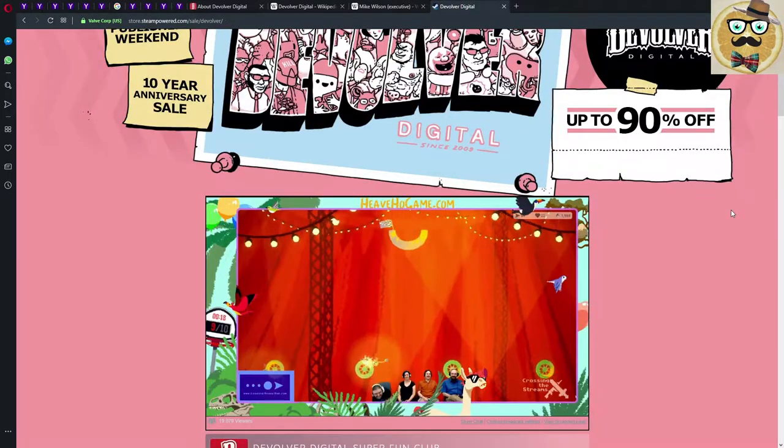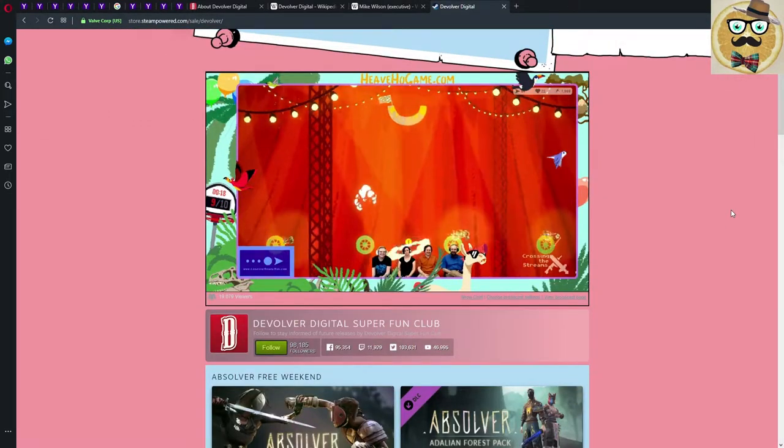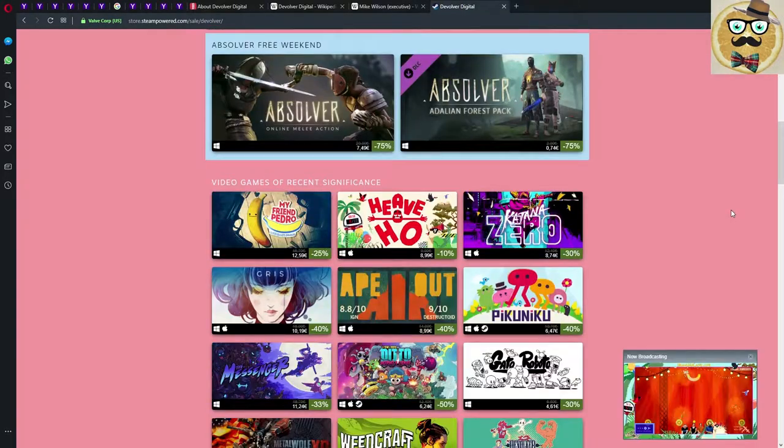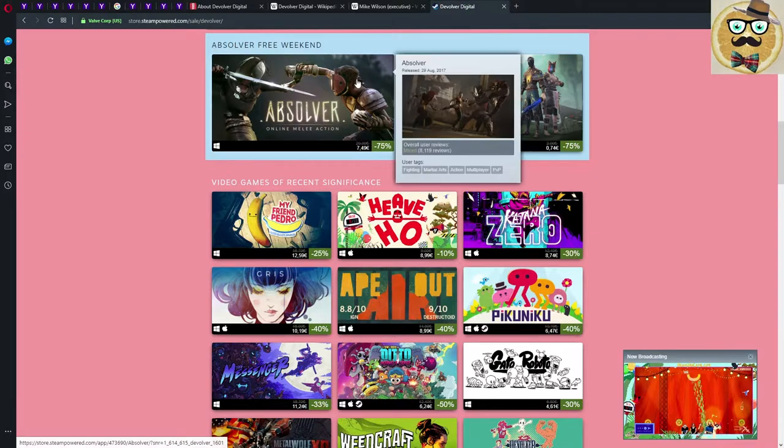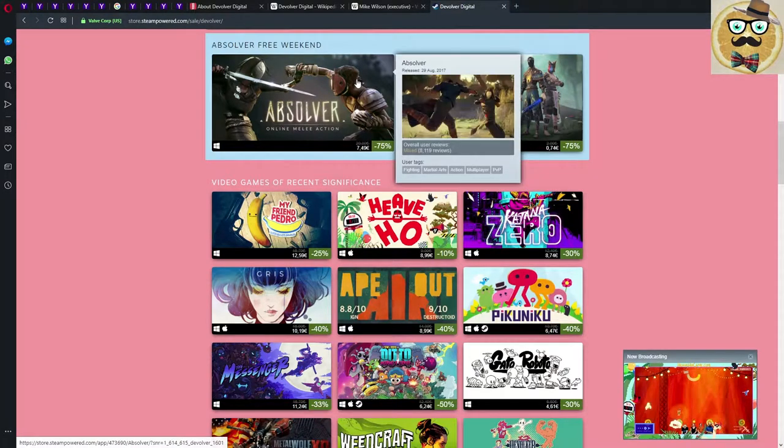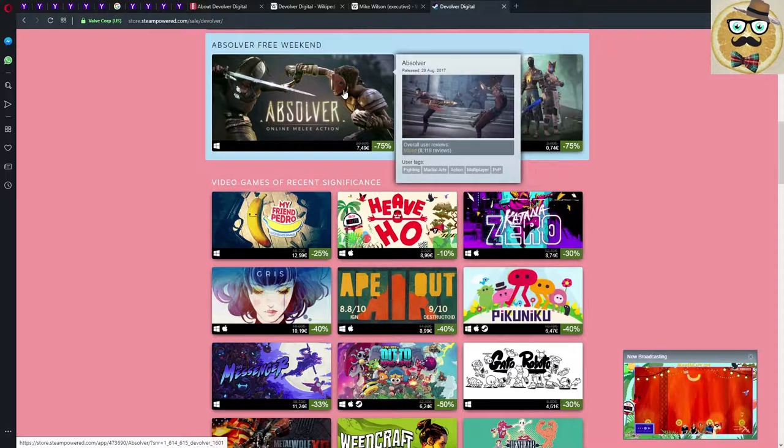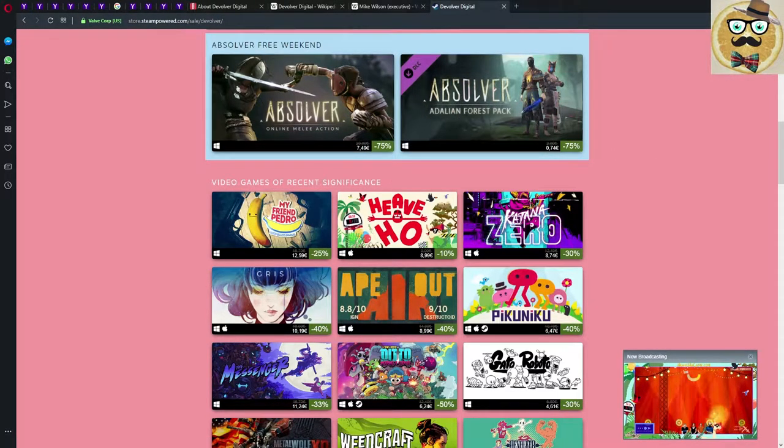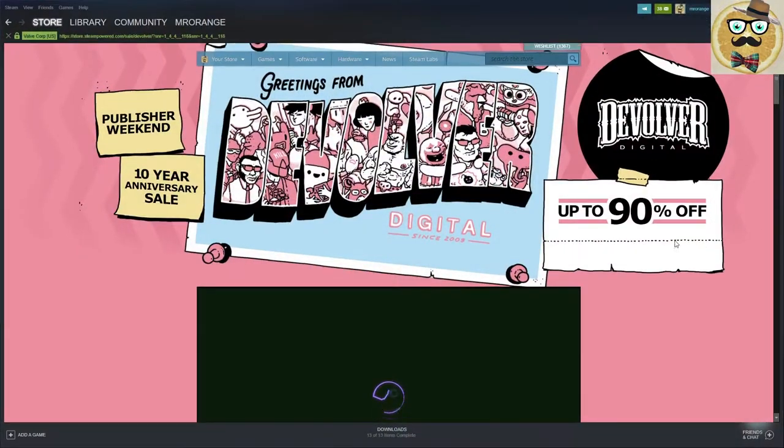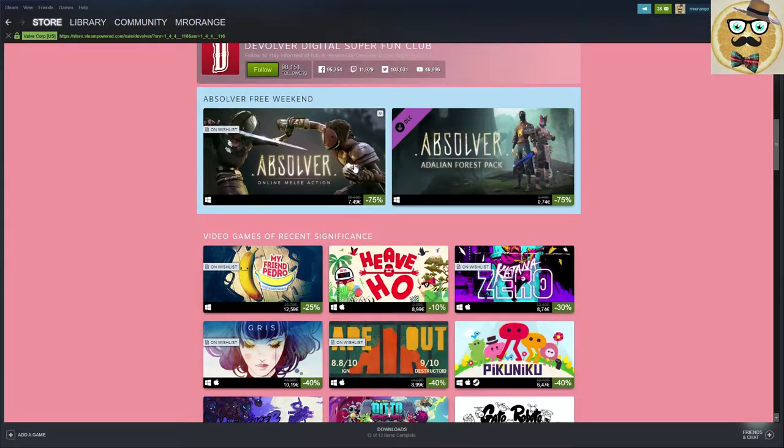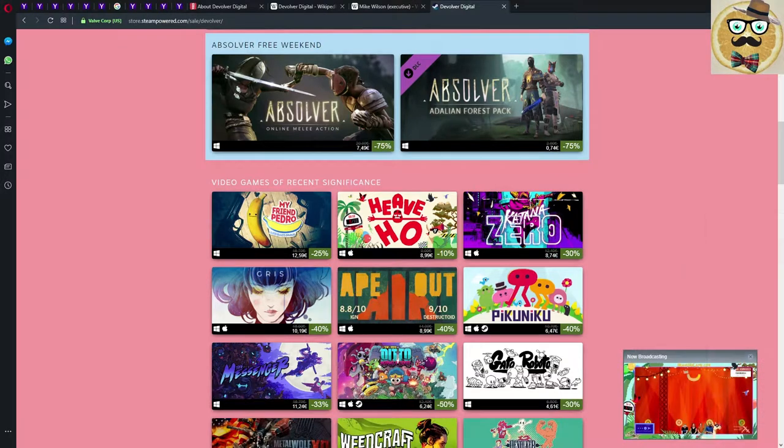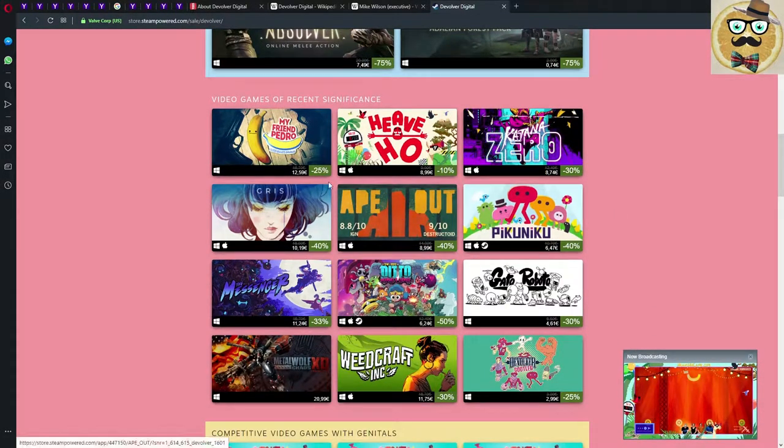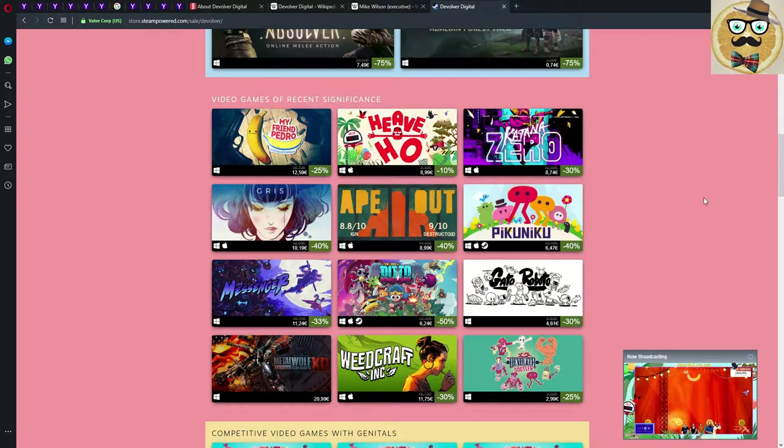Absolver free weekend, you can play this for free, mixed reviews overall. Maybe it's good, maybe not. I can't really tell you. Let me check if I actually own this game. Let's go to my Steam storage. It's on my wishlist so I don't own this game, so I'm going to check this out this weekend definitely.